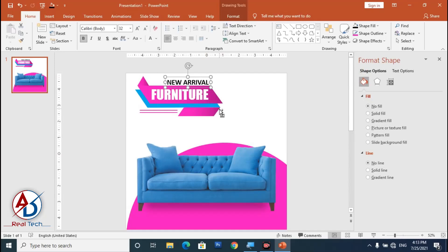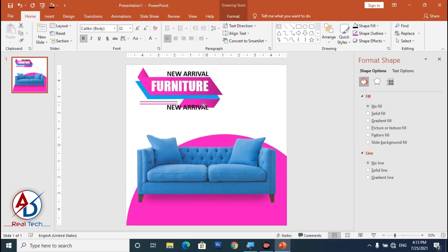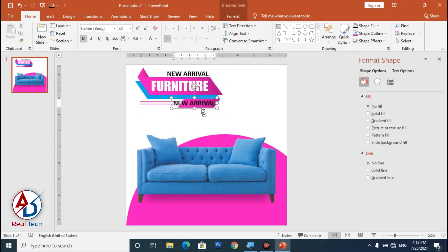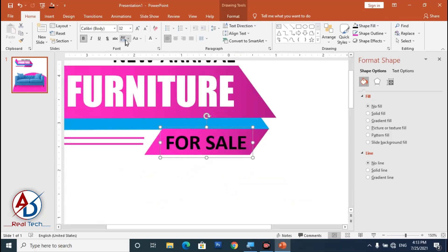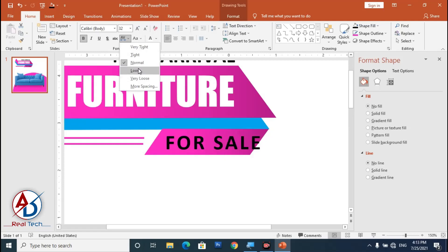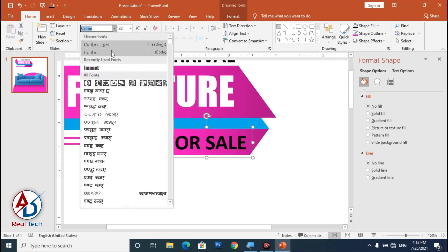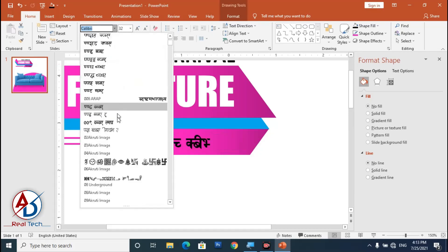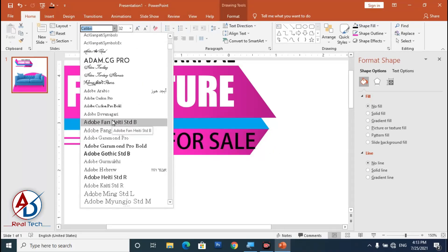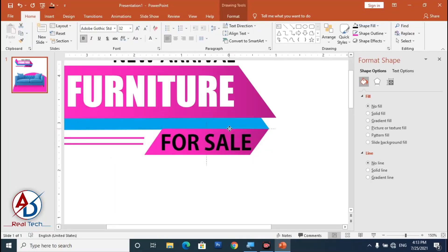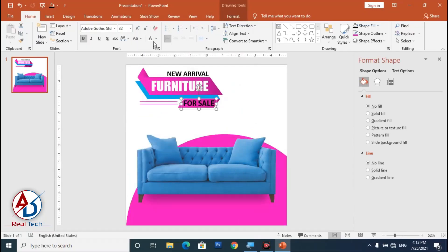Press Ctrl+D to duplicate the text, drag it, and type 'For Sale.' Adjust the spacing and choose the appropriate font. I'm selecting a font that looks good, then change the color to white and decrease the font size.